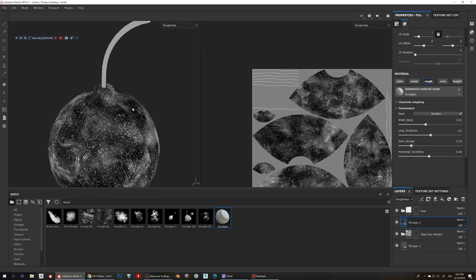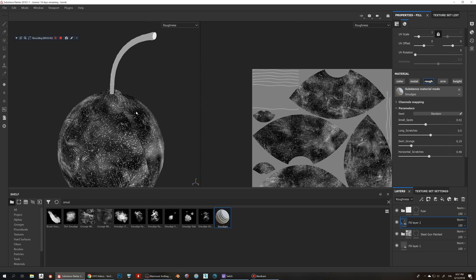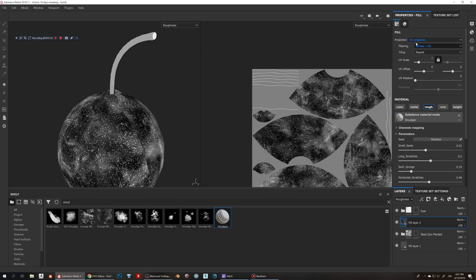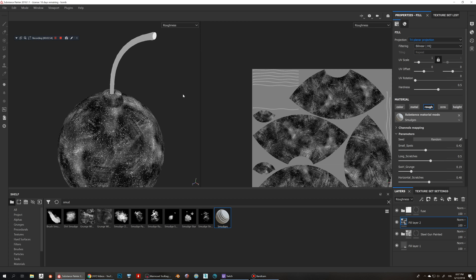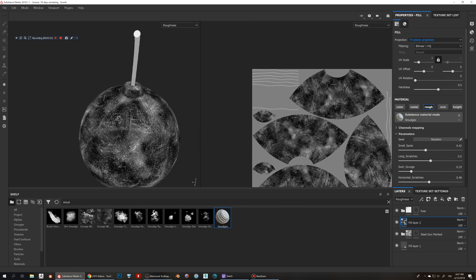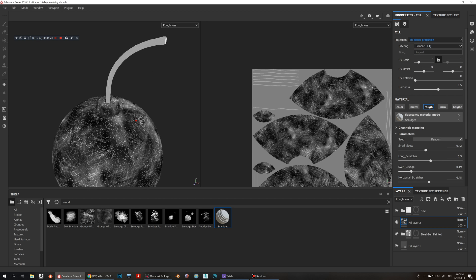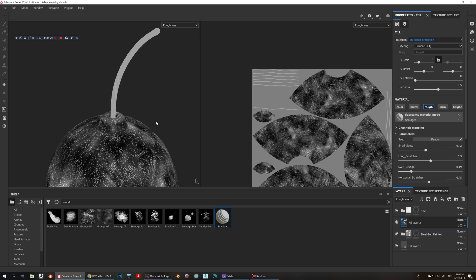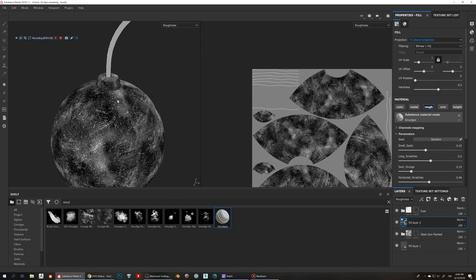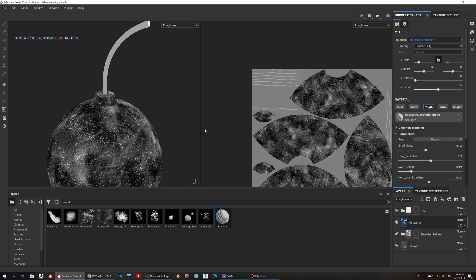Now what you can see is that we have like these seams because I split this object in the UVs and the UV seams there, so we need to get rid of the seam. So I'm just gonna go to here and do triplanar projection, so that's gonna fix that. Now we don't have any seams visible.